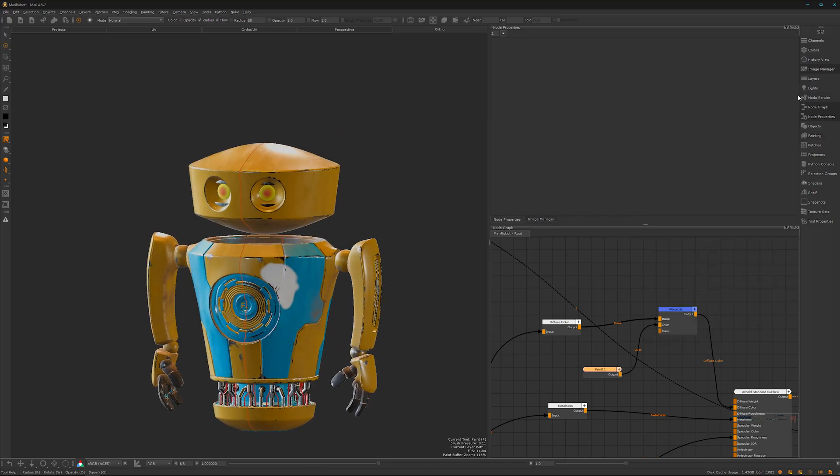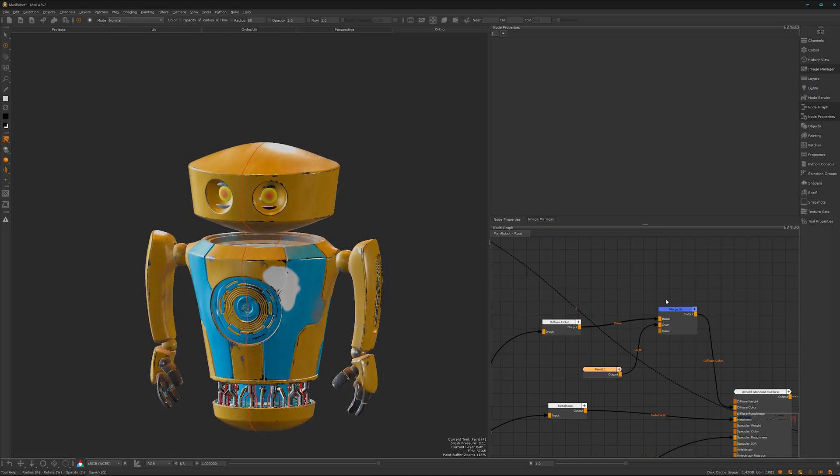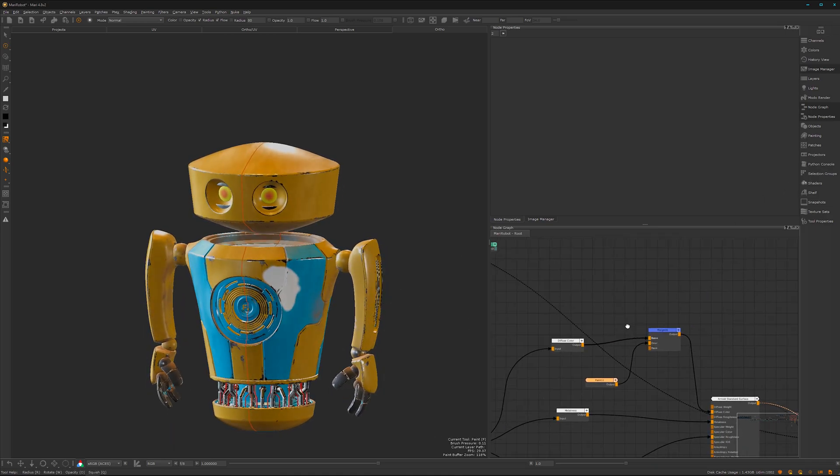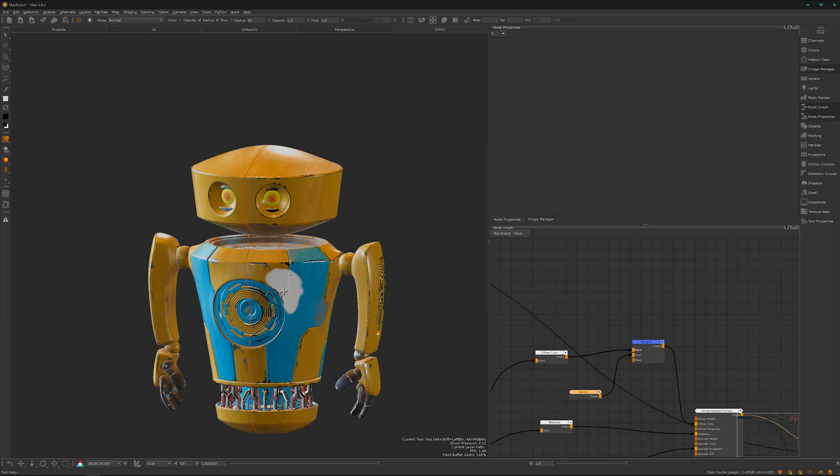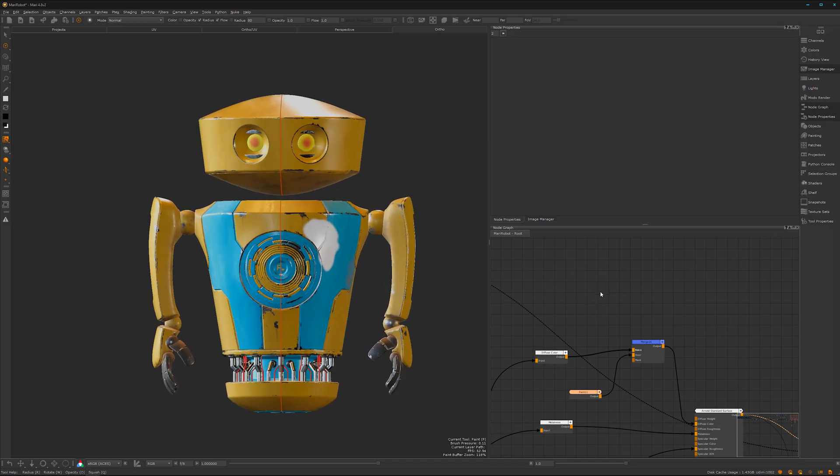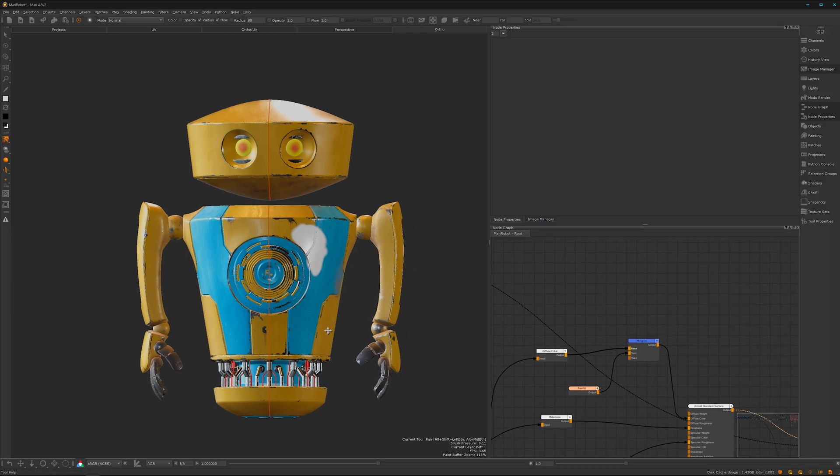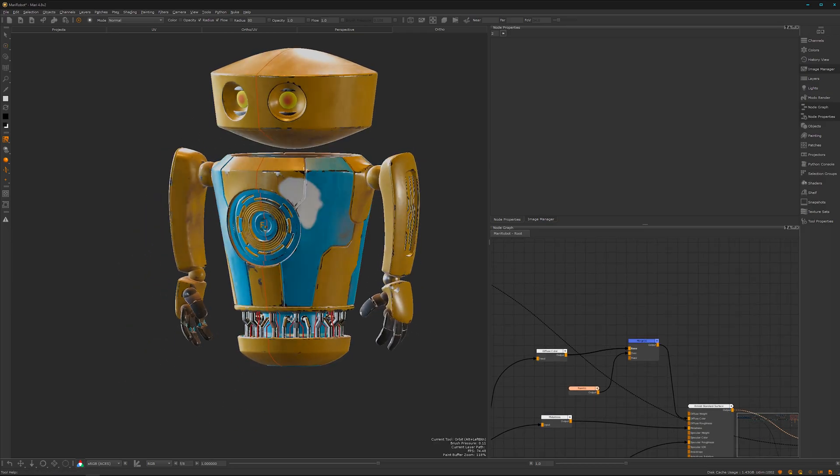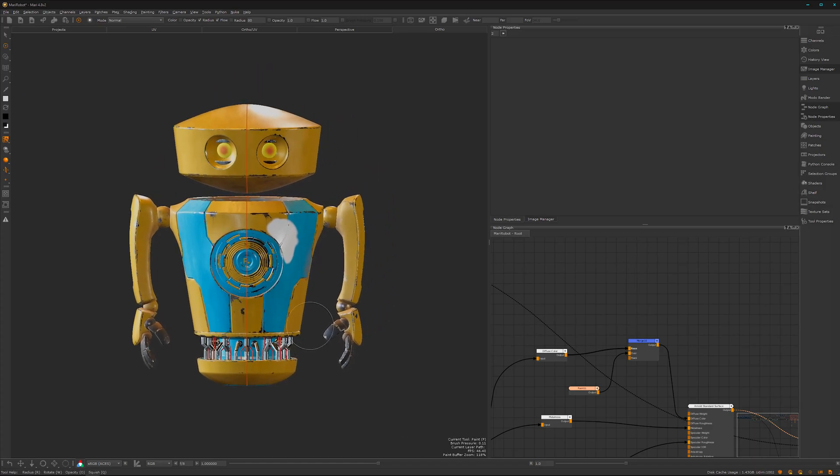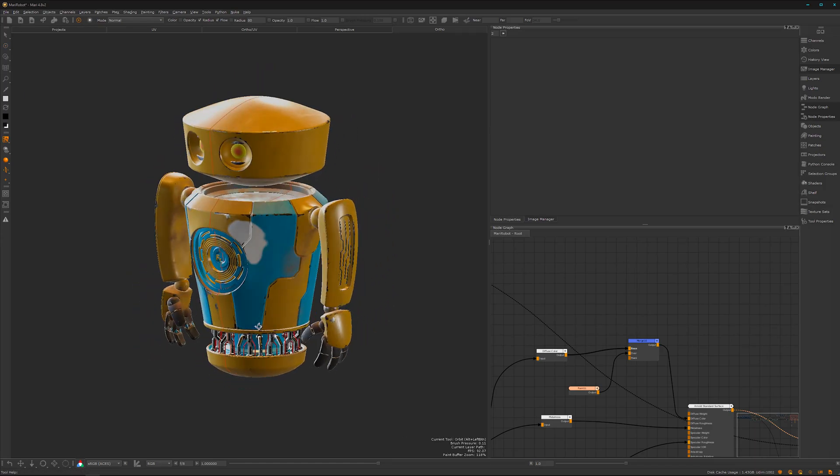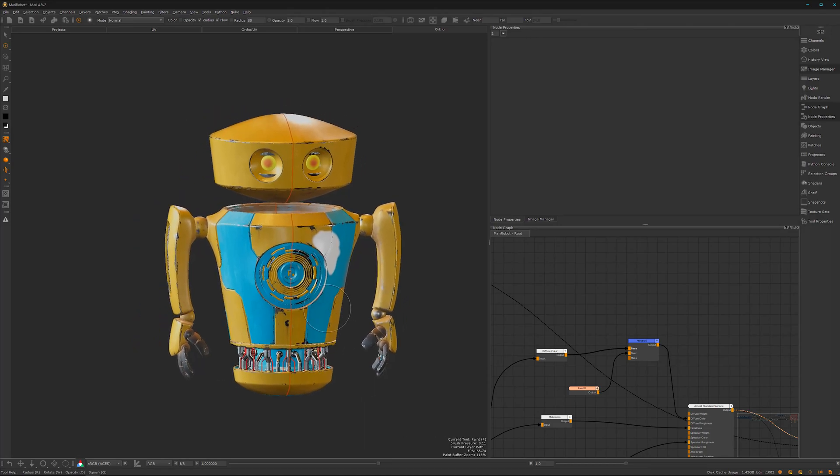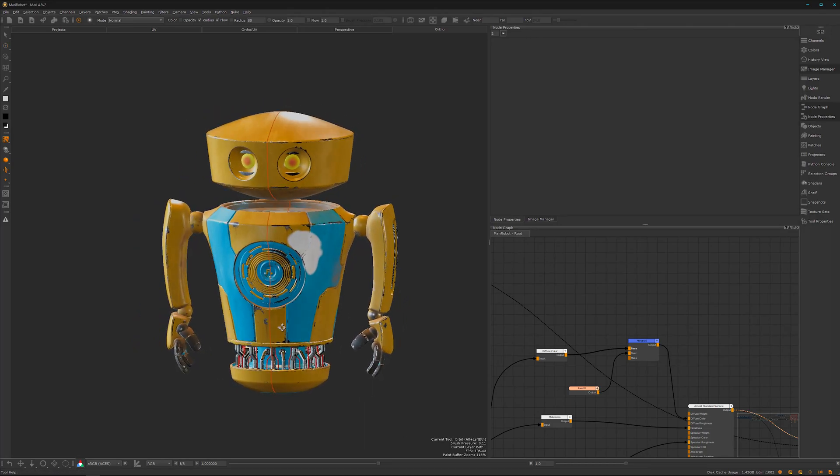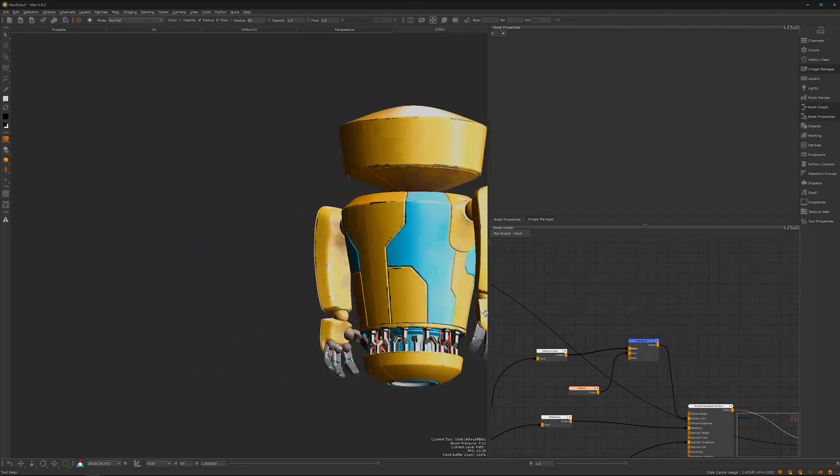That's pretty much it. Mari is super powerful with so many options and things to do. I highly recommend looking through the notes inside Mari, being active on Discord servers or communities, asking questions, and watching other tutorials. Mari is a bit of a rabbit hole—you can deep dive so much into this amazing tool.